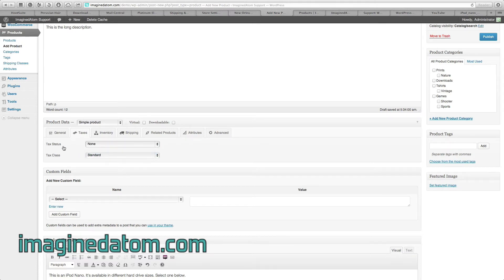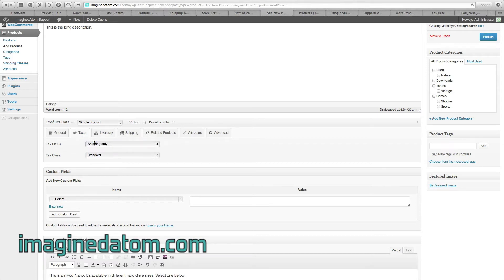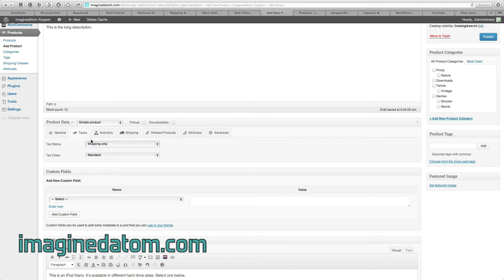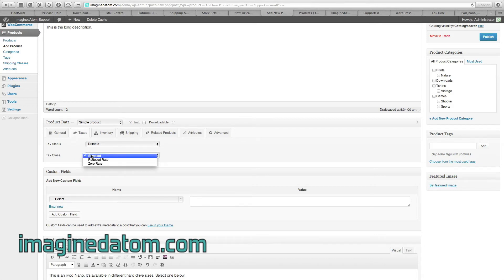If you don't want to charge tax for this product, but they still have to pay tax on the shipping, select Shipping Only. This means that the tax will not be applied to the iPod, but the tax will be applied to the shipping for the iPod. Because I want customers to pay tax on this item, I'm going to select Taxable. Tax class is best left at Standard.